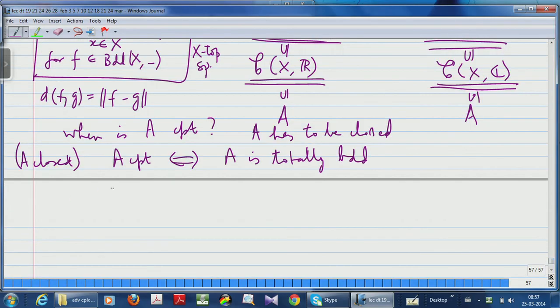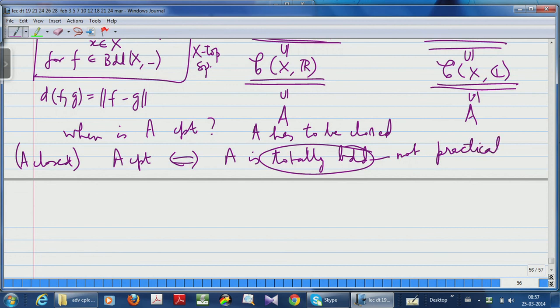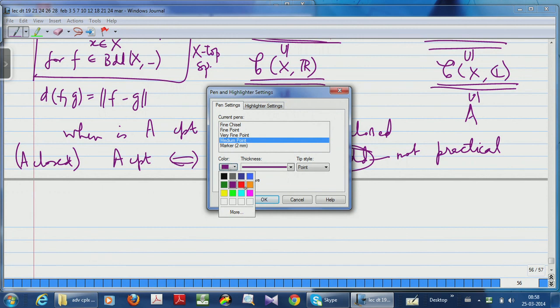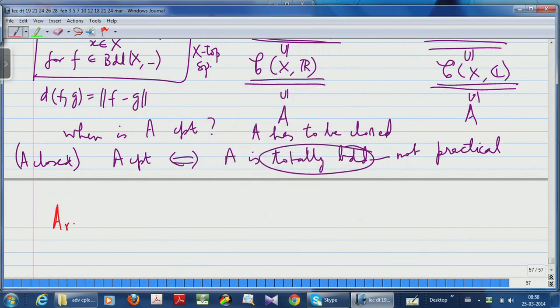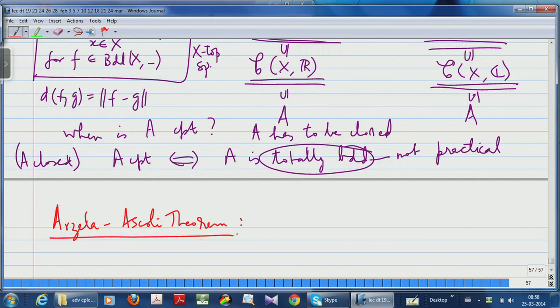So this total boundedness condition is not practical — it is not easily verifiable in practice. What comes to our help is the so-called Arzelà-Ascoli theorem. Here is the Arzelà-Ascoli theorem: suppose X is a compact metric space. The advantage of working on a compact metric space is that automatically all continuous functions are bounded — any continuous real-valued function on a compact set is bounded and in fact uniformly continuous.